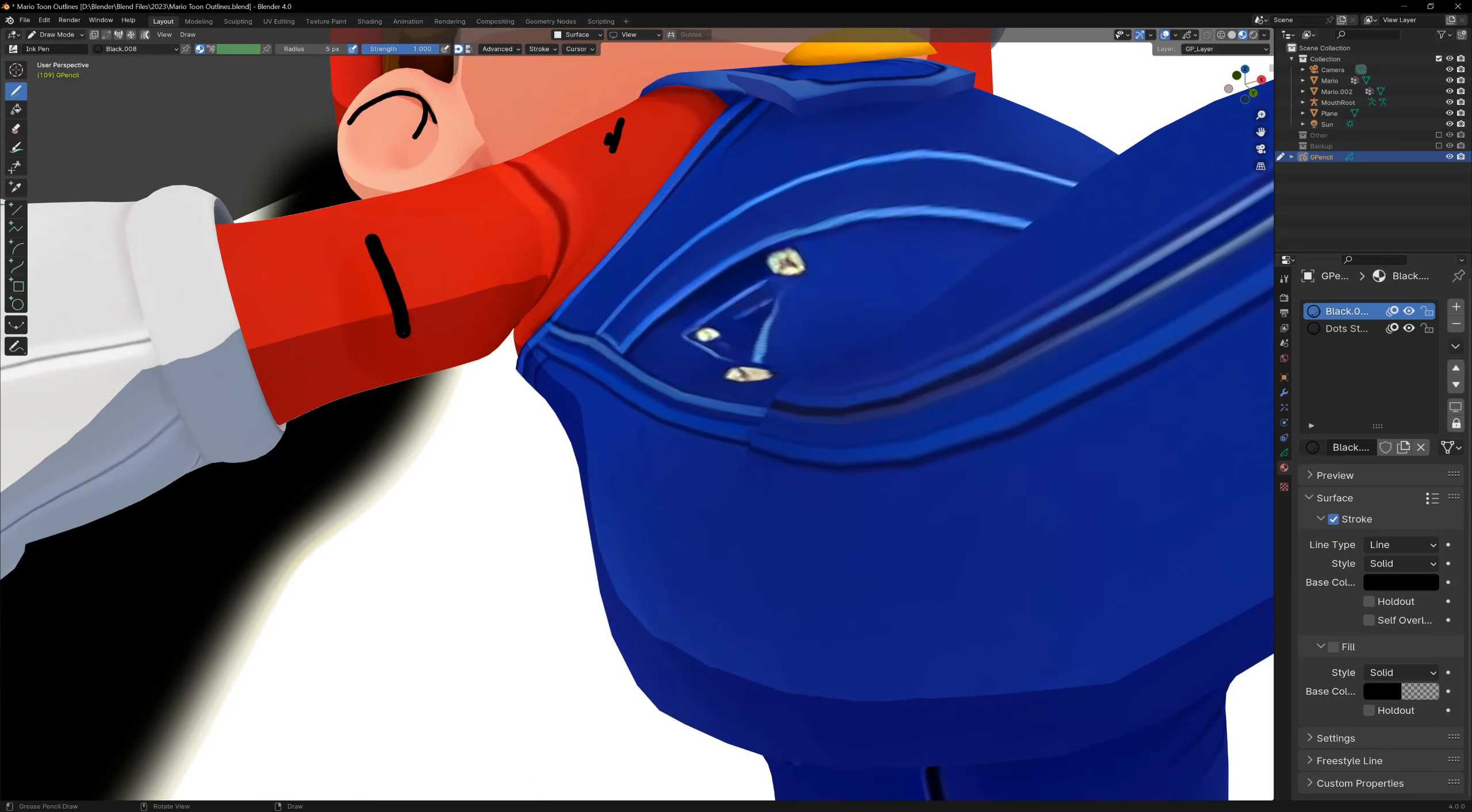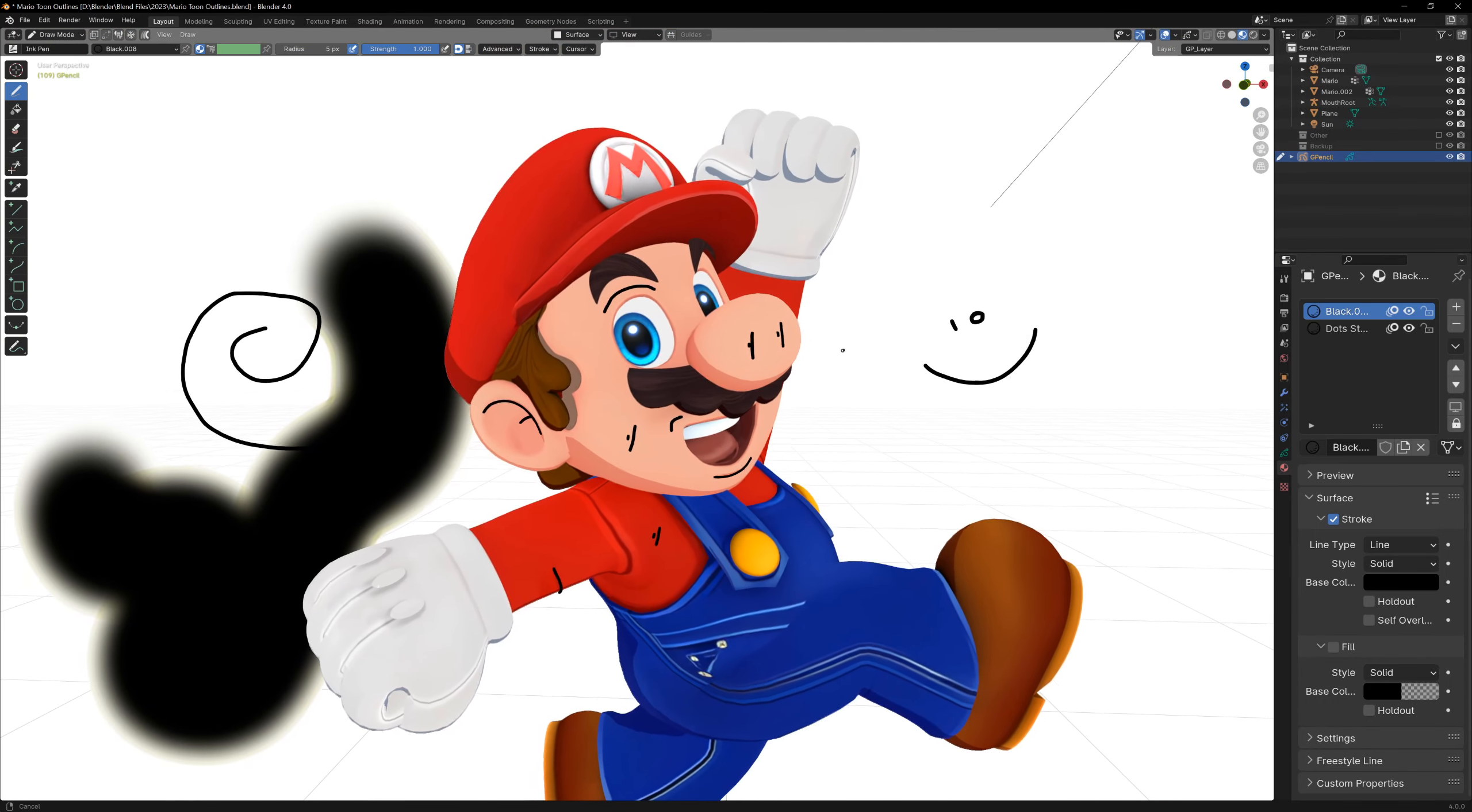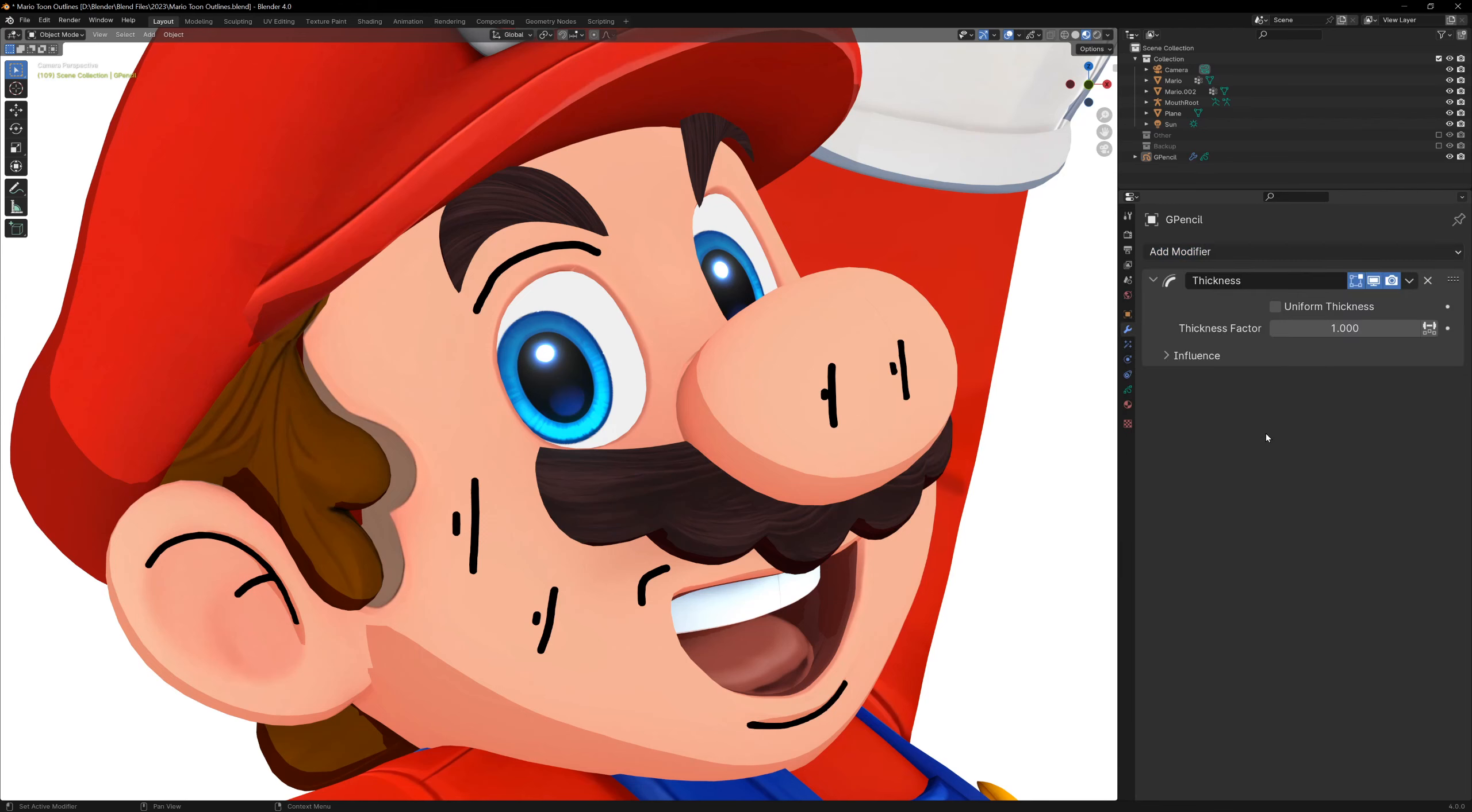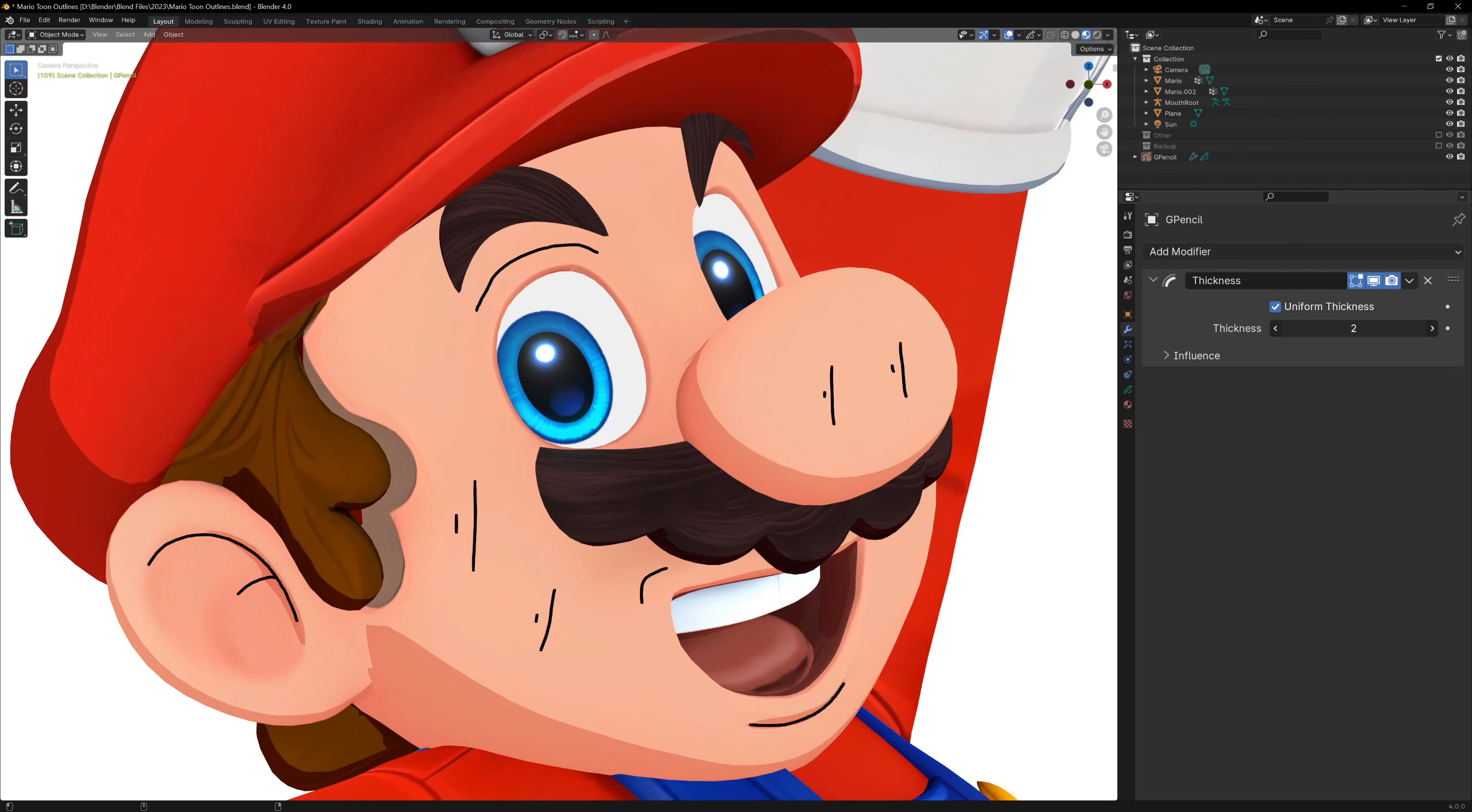One cool thing about the grease pencil is that we can apply modifiers to the lines. In the modifier style of the grease pencil object, we can choose from a number of different effects to make the lines more dynamic and stylized. I'll keep this simple and just add some thickness variation to the lines with the thickness modifier.